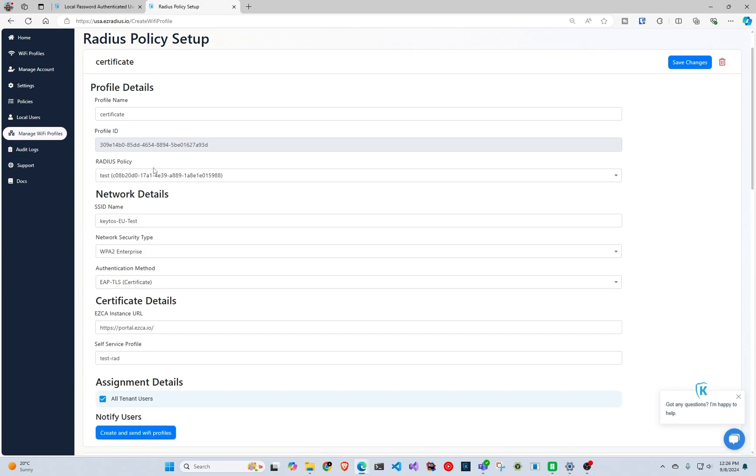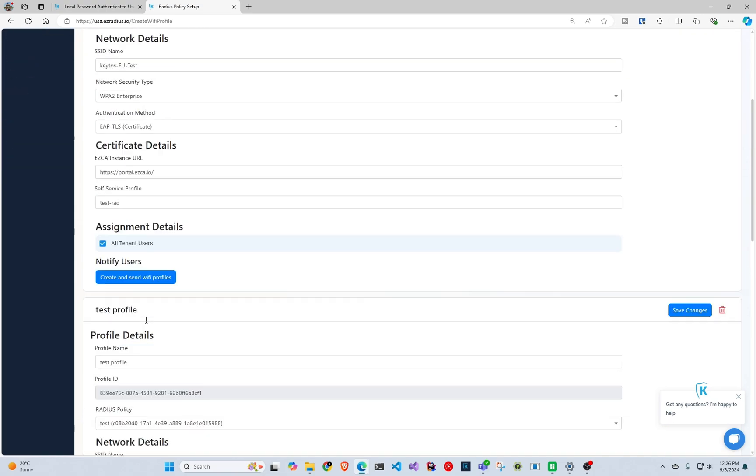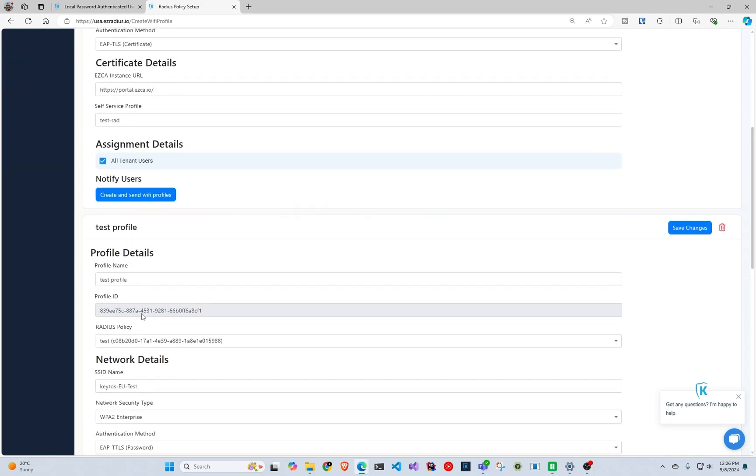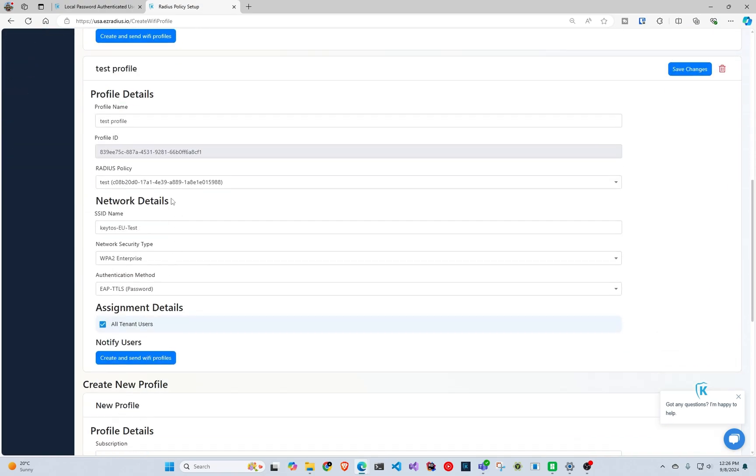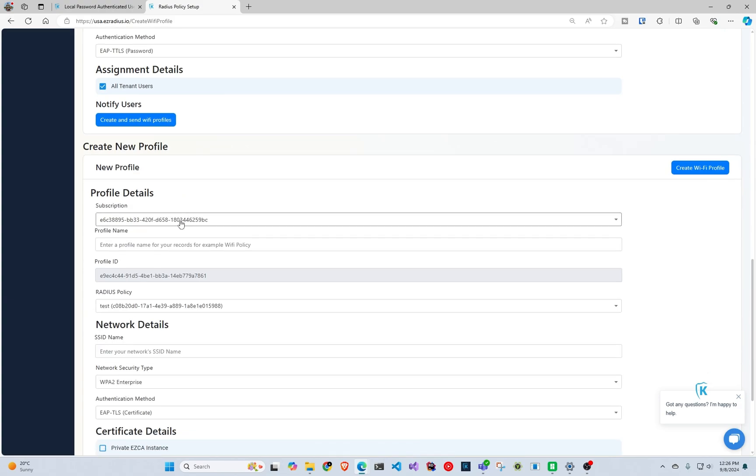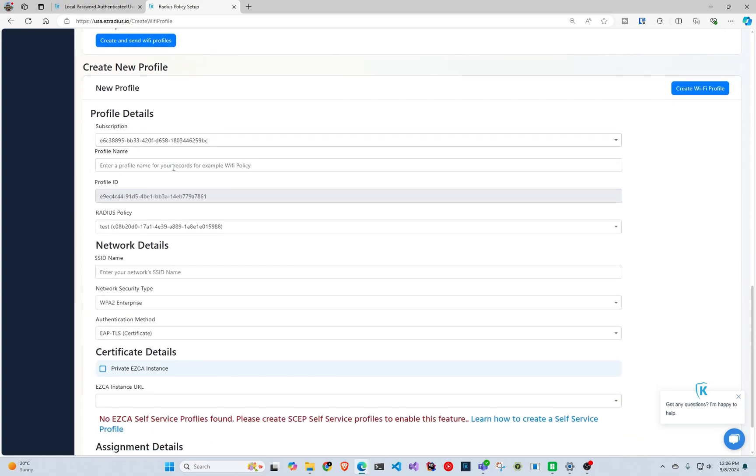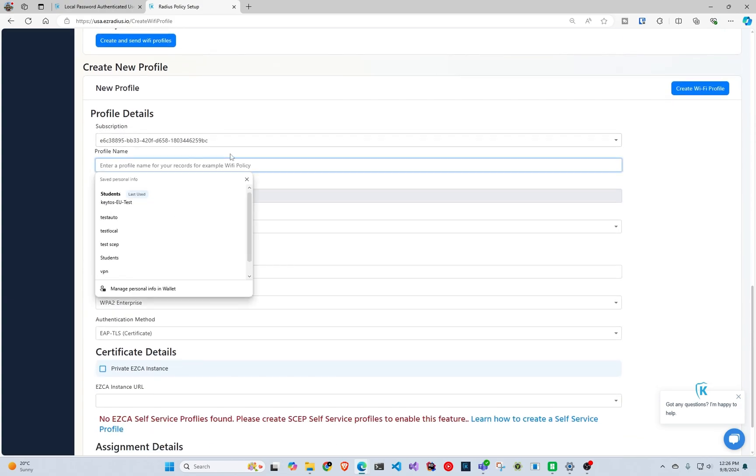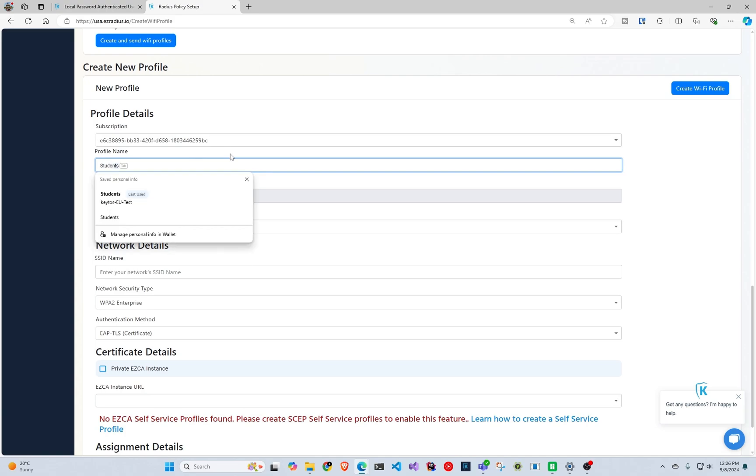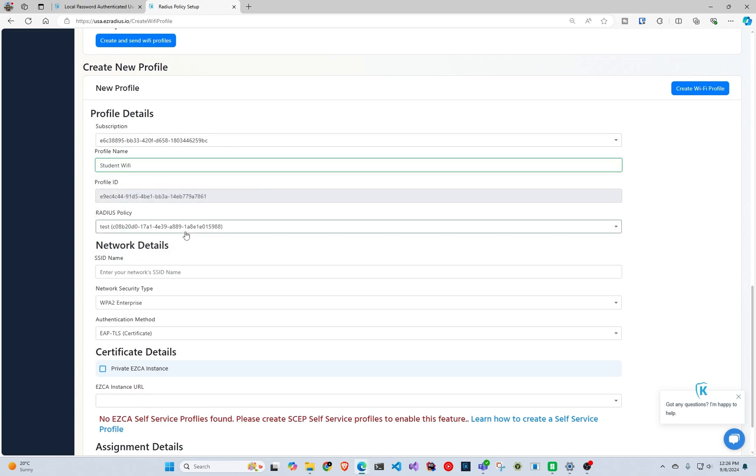So here I have two examples. I have one using a certificate which uses EasyCA, and then the other one using Entra ID. So basically when you're coming into here, you'll select your profile name and let's say we're going to call it Student Wi-Fi, and it's going to ask you to select your radius policy.